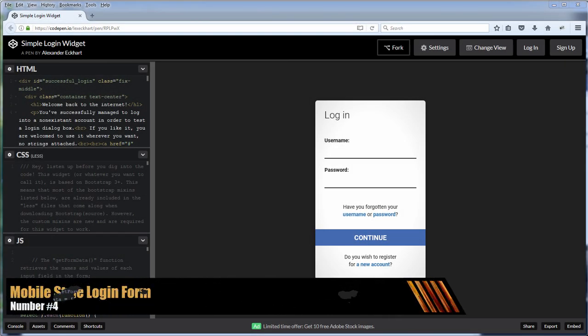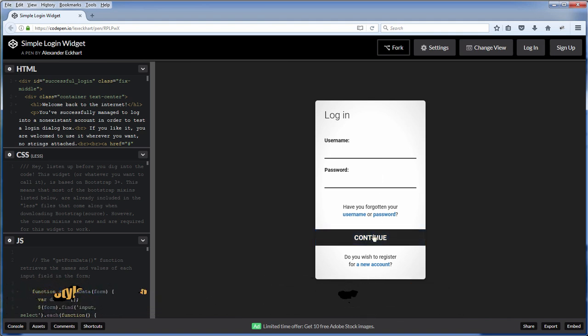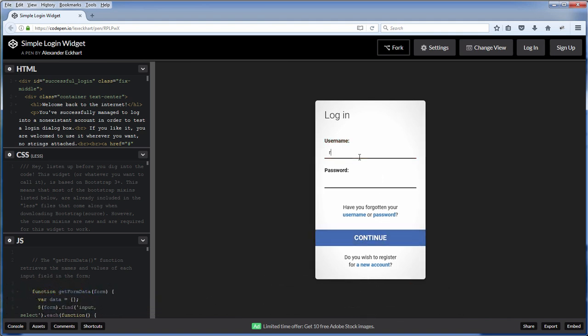A mobile login form style that also looks great on the desktop side. Good news that the package also included a sign up form with a swift transition animation.